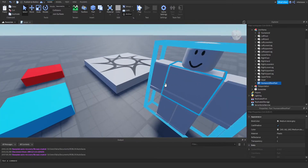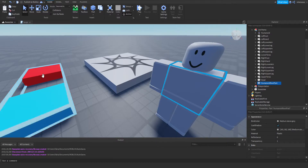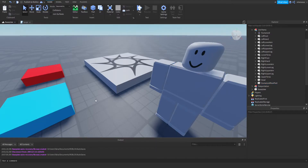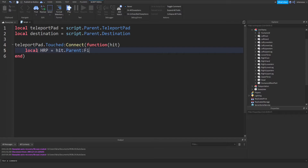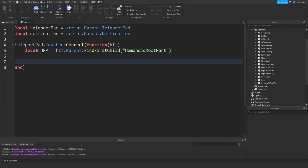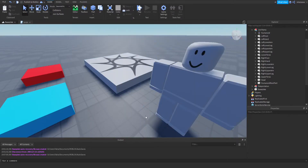When the part is touched, we want to change the position of the HumanoidRootPart — found in the center of the character — to the destination. First we're going to check if whatever touched it has a HumanoidRootPart. We'll make a variable called HRP, which is an abbreviation for HumanoidRootPart: local HRP = hit.Parent:FindFirstChild('HumanoidRootPart'). So when something hits it, the script looks for HumanoidRootPart inside the parent of whatever touched it.